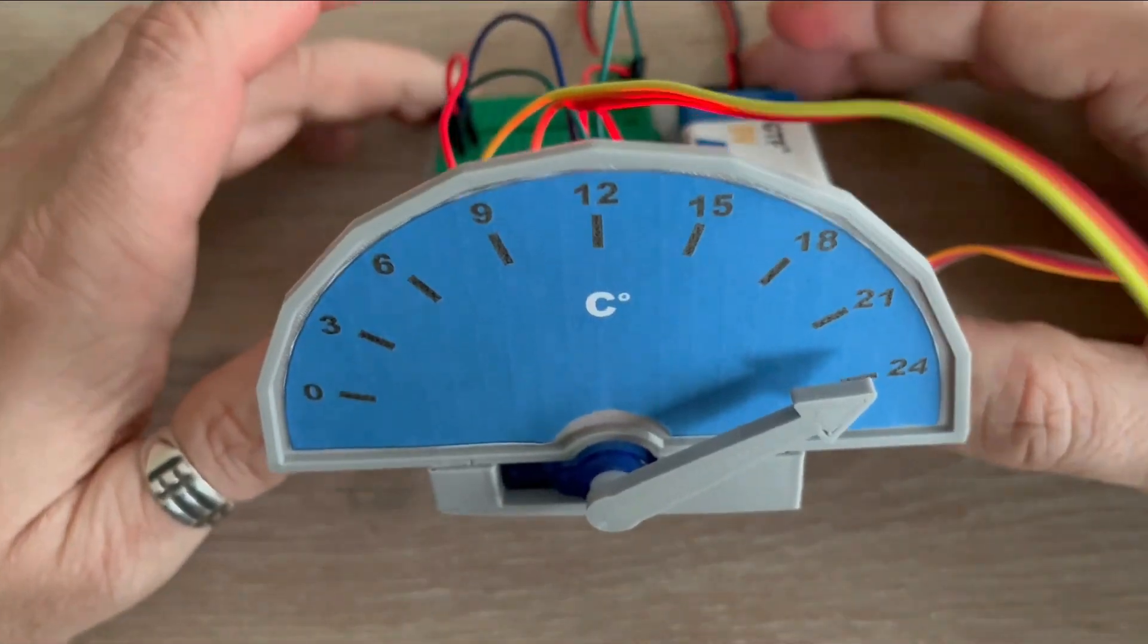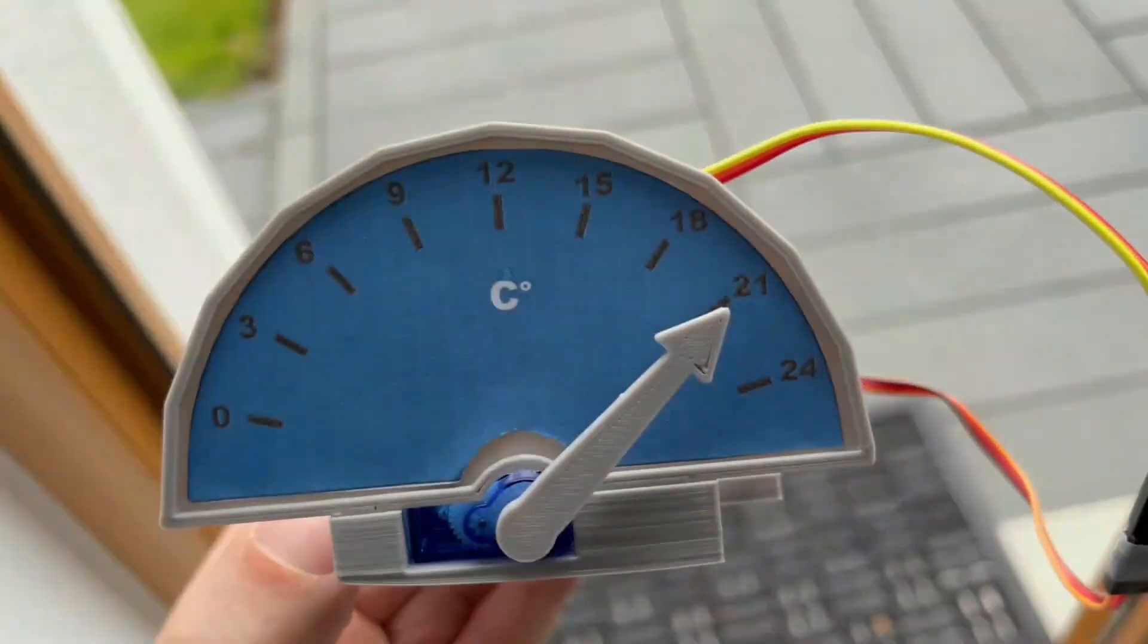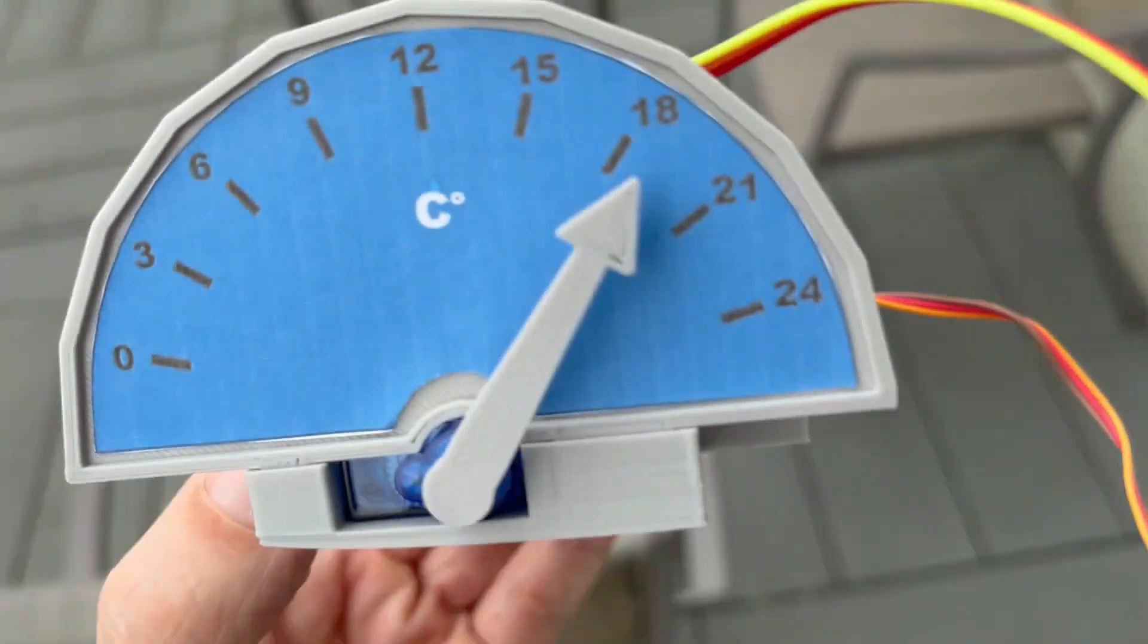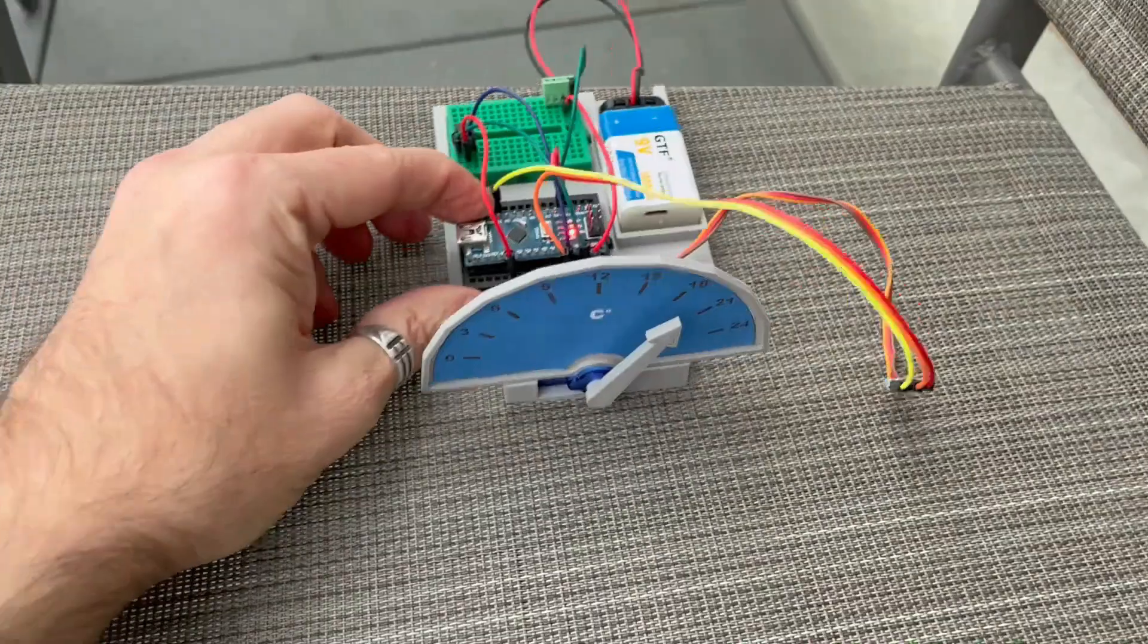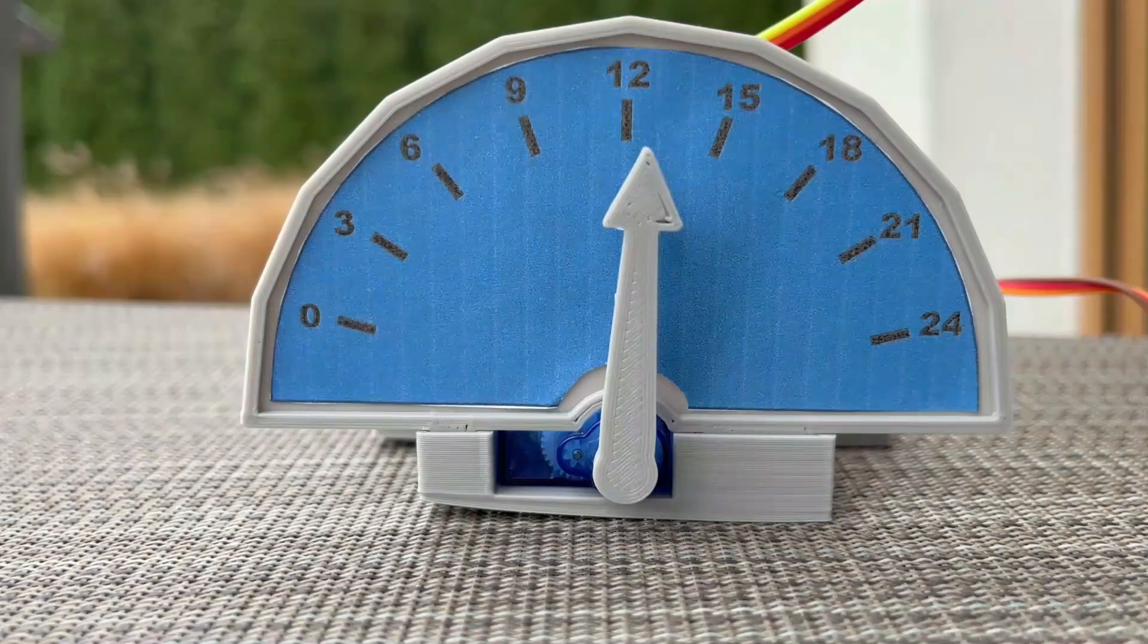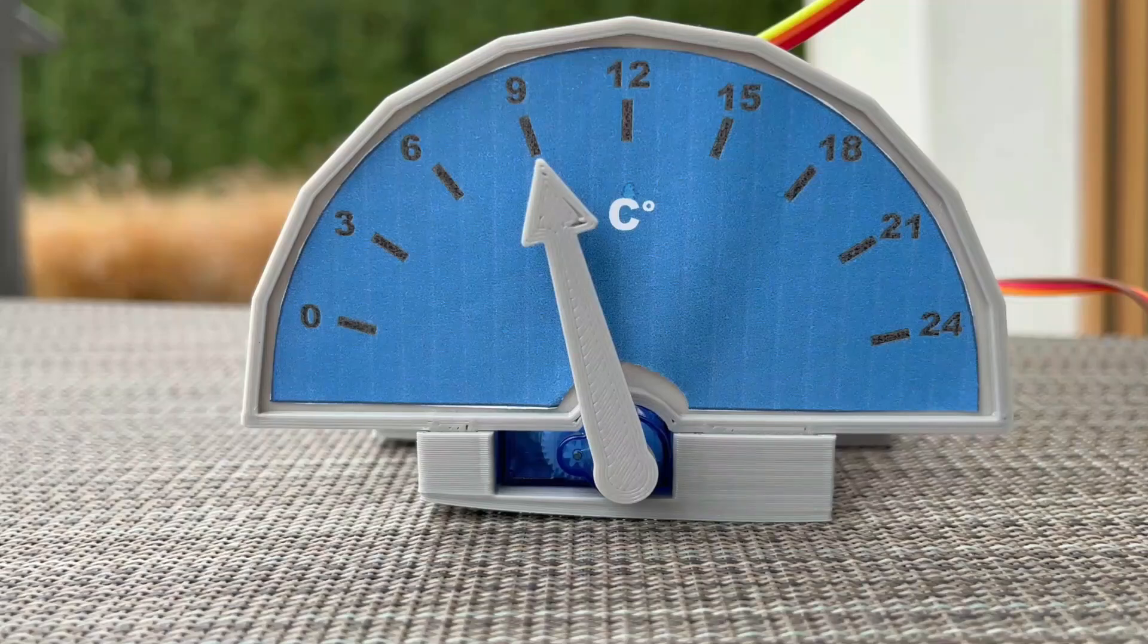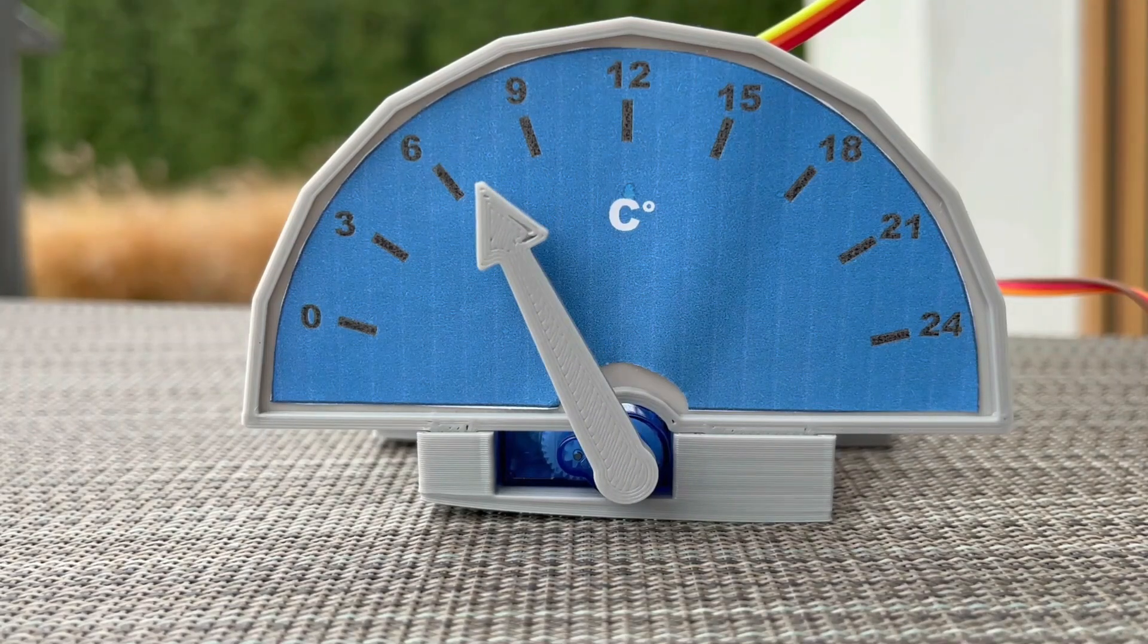With our temperature device displaying the room temperature, let's take it outside. It takes some time for the reading to stabilize and show the correct outdoor temperature. To save time, I sped up the footage.